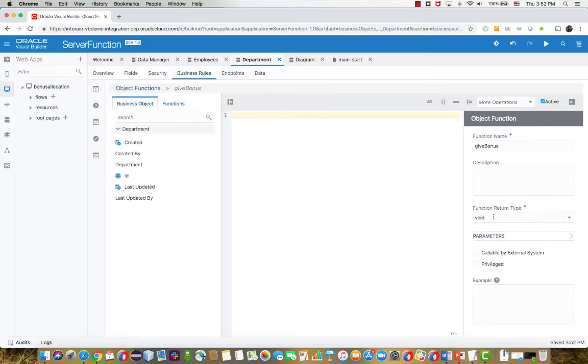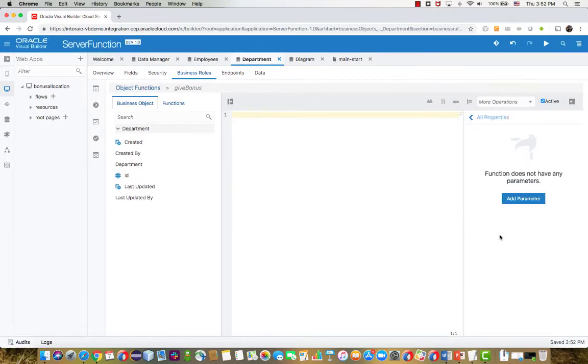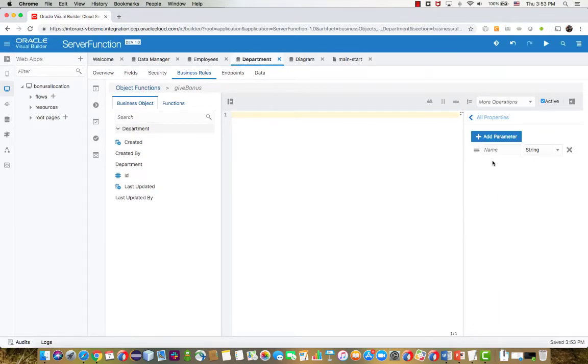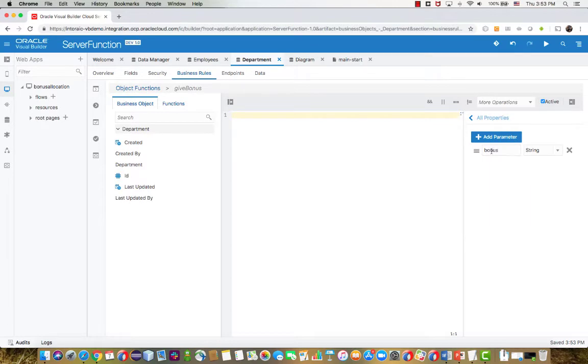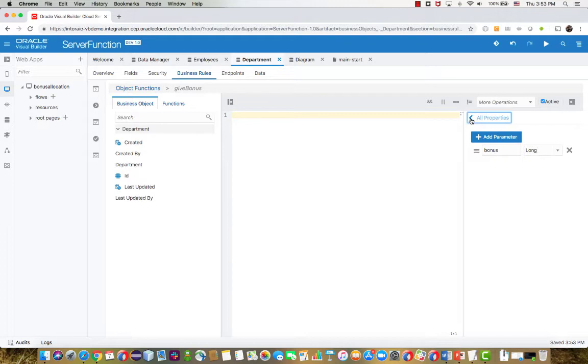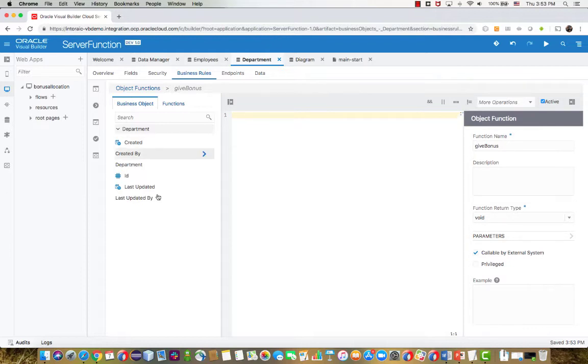So let's click here and define an object function that will give the bonus. Now, when we go in initially, we can define parameters for this function. So let's go here and add a new parameter and give it a name, bonus, and the type. We're also going to mark this function to be something that we can call from external services or external applications.